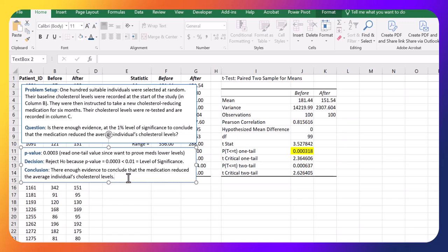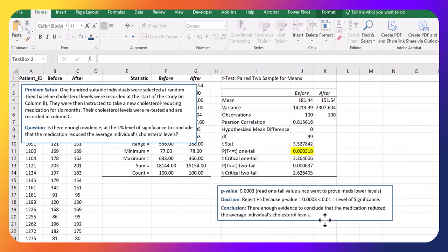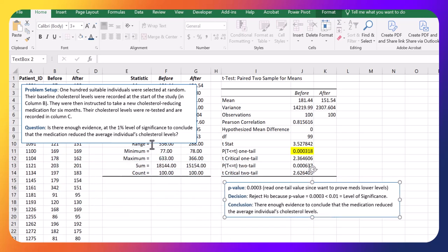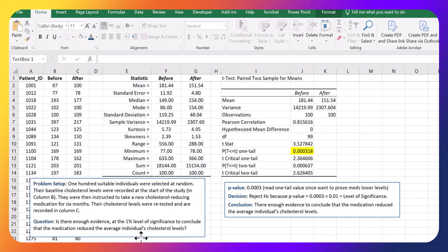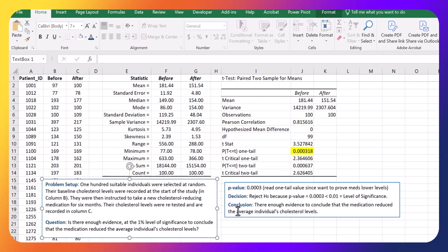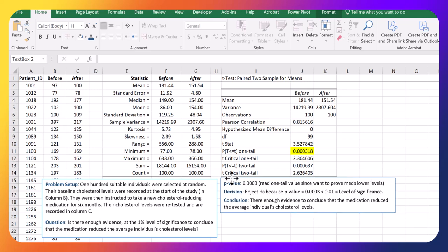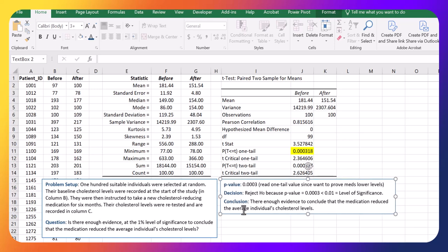And that concludes this hypothesis test on the difference between the cholesterol levels before and after the medication. And the conclusion is, yes, this medication appears to have made a difference and reduced the cholesterol levels. Thanks for watching.